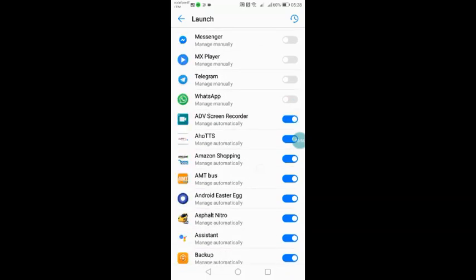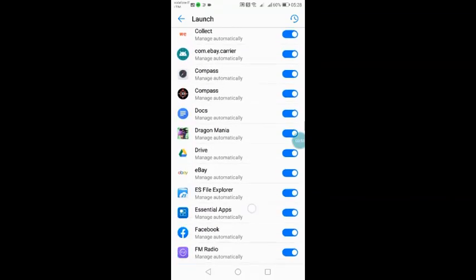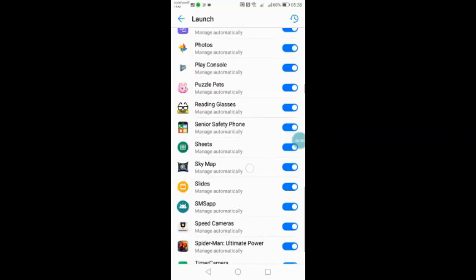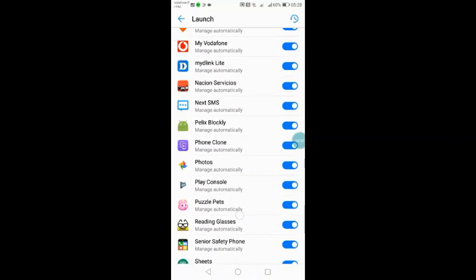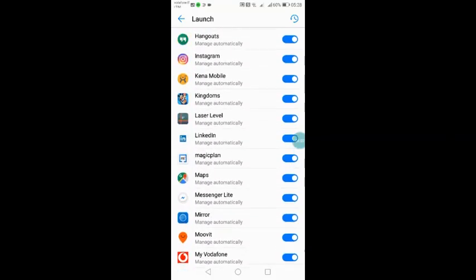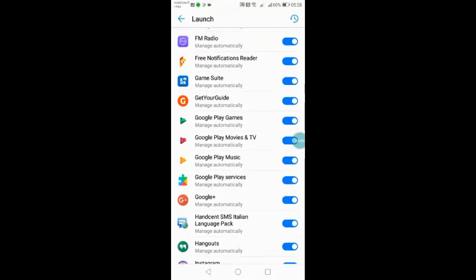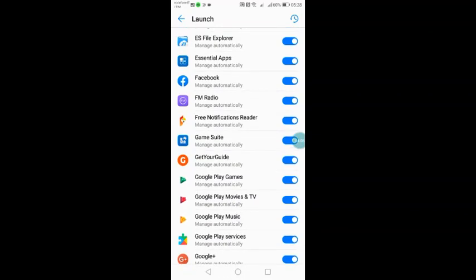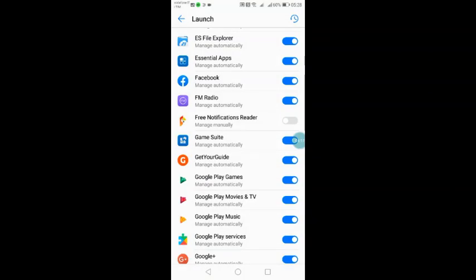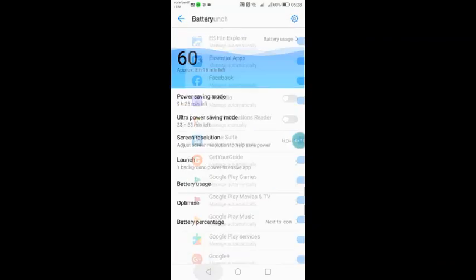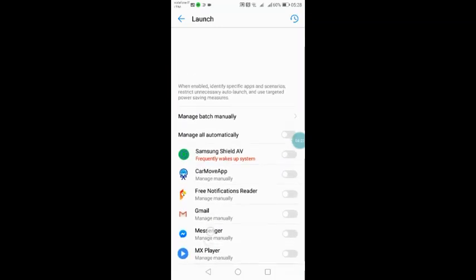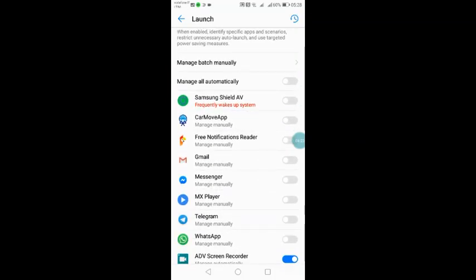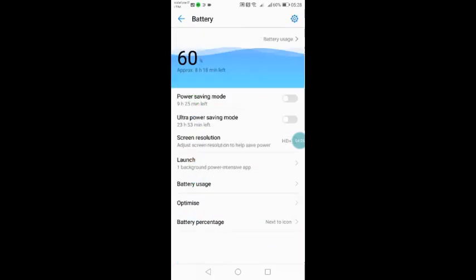On launch, you have to find the Free Notification Reader. Here it is. It's not automatic. Managed manually. So launch and running background are managed by the app and not by battery saving procedure. So now you can see it's managed manually. My app is up there. Free Notification Reader managed manually.